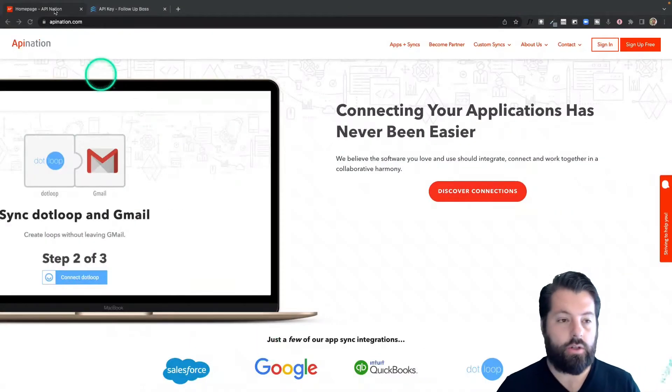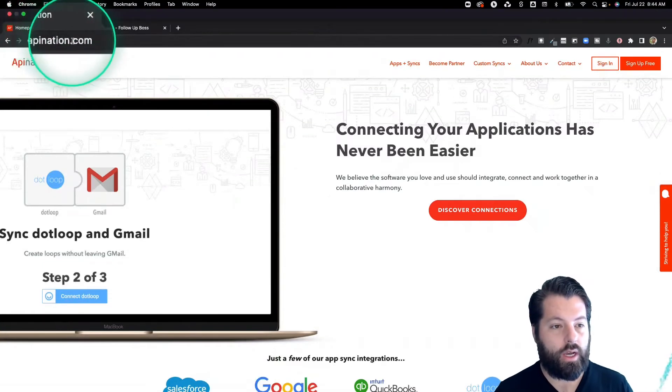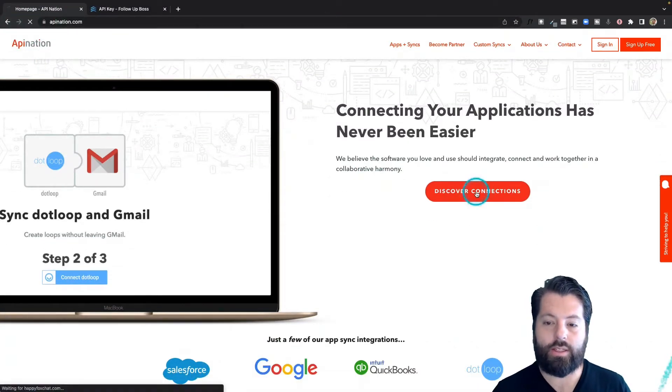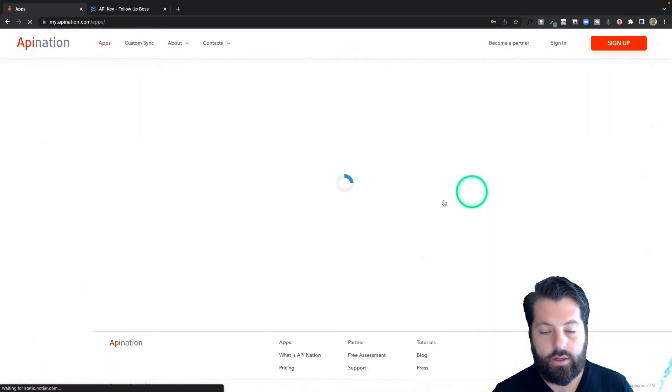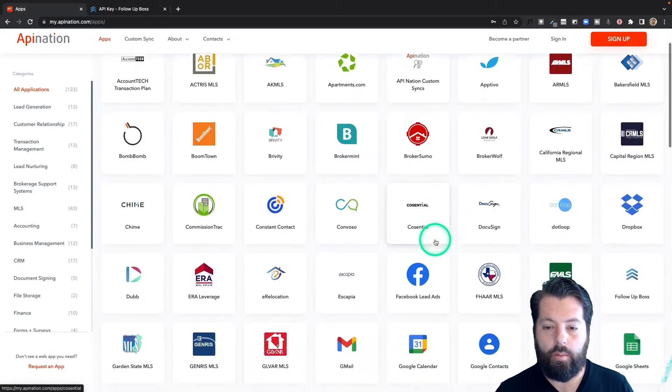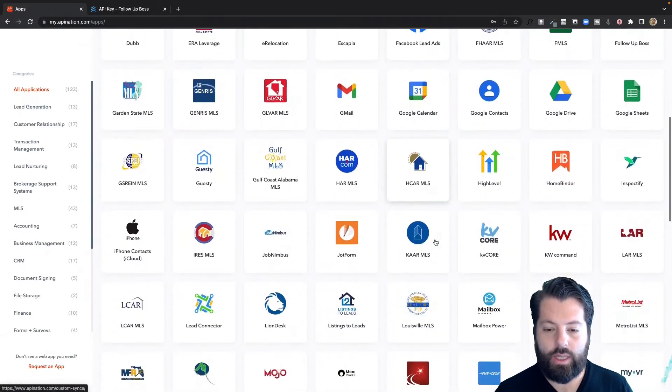The first thing you're going to do is go to apination.com. Now you're going to click this big button that says discover connections. You'll see a ton of apps here: marketing apps, productivity apps, real estate apps.